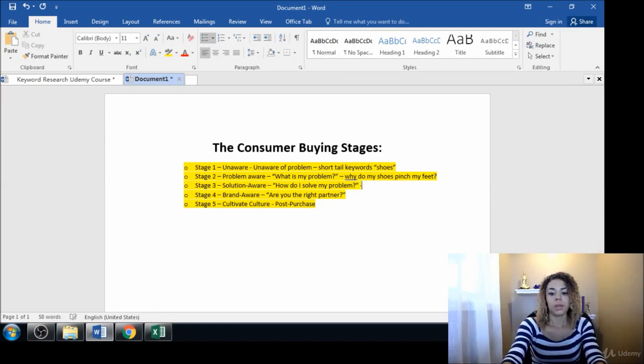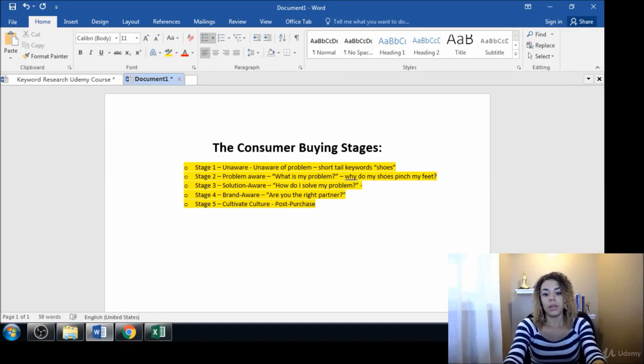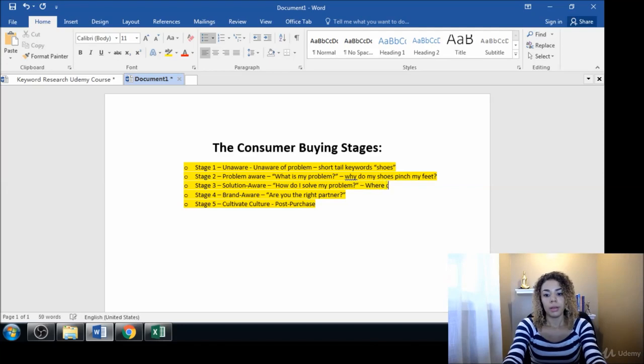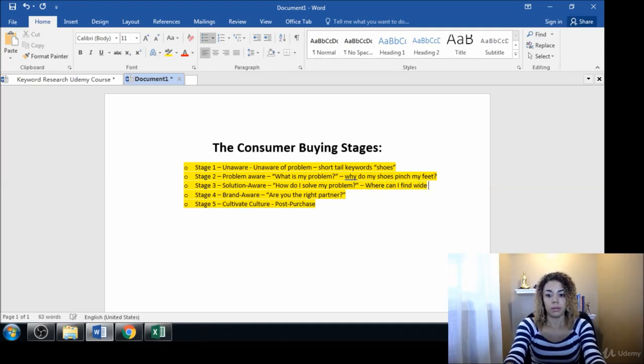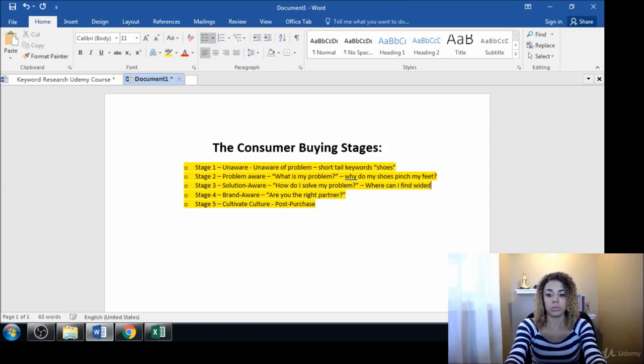And then 'where can I find wide shoes,' 'wide dress shoes.'